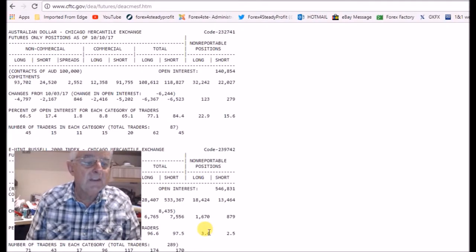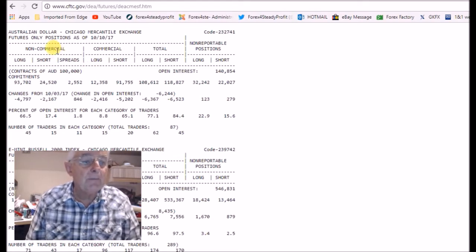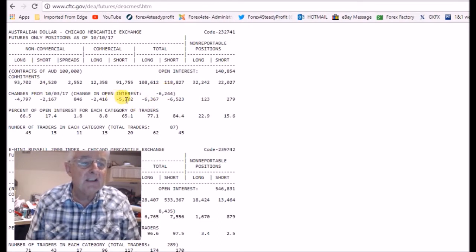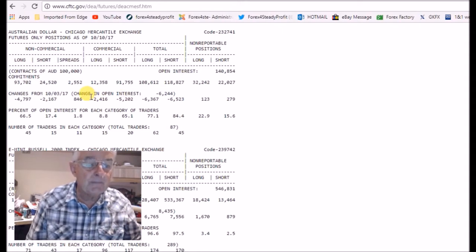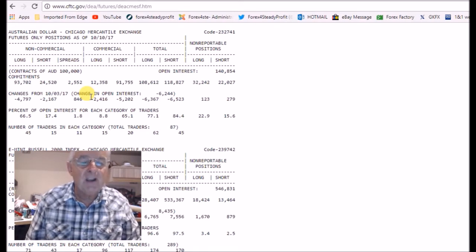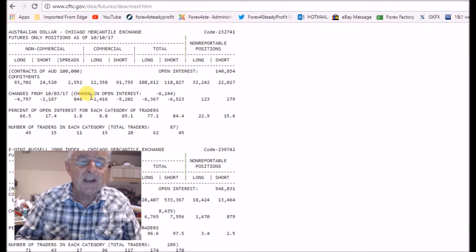Here we have the Commitment of Traders information in its raw form. You get the non-commercial positions and the commercial positions, long and short, and then you get the change in open interest — also broken down for longs and shorts for both commercials and non-commercials. We can see this broken down into a graph over a period of time, which gives us comparatives and is very useful to look back on history.